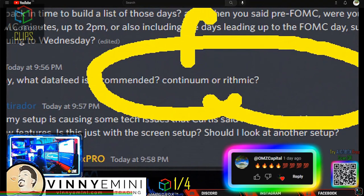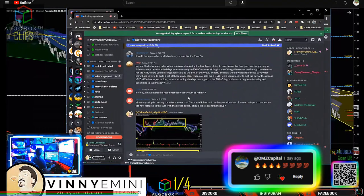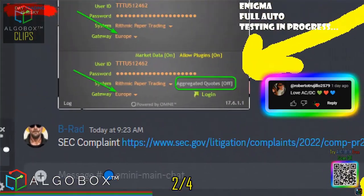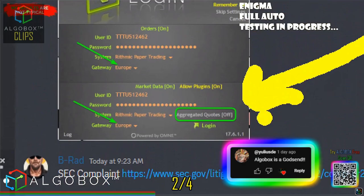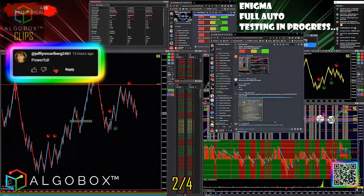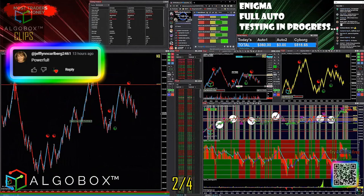So you're going with continuum right here. Aggregated quotes - if you're on ArtTrader, you cannot have that on. You've got to set it to off. Again, I don't use that.